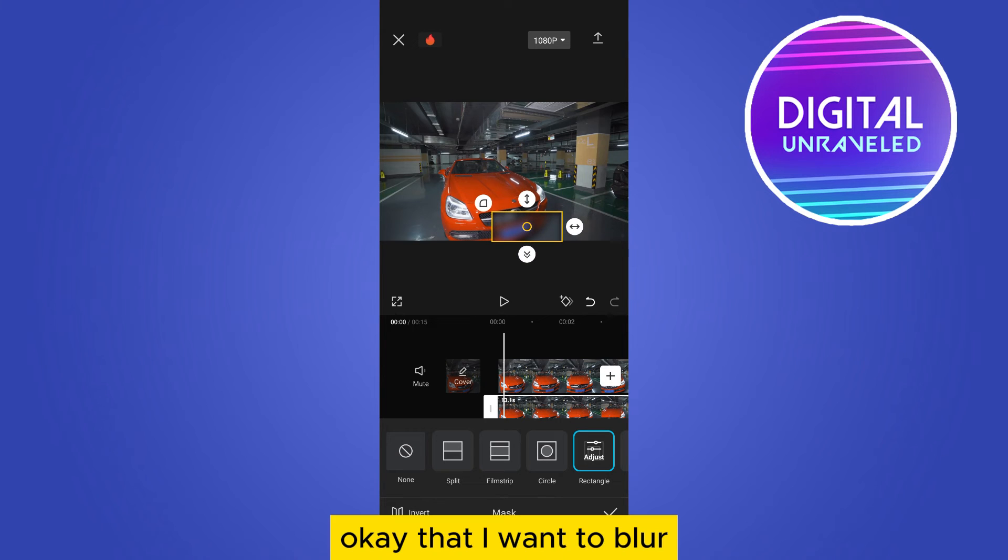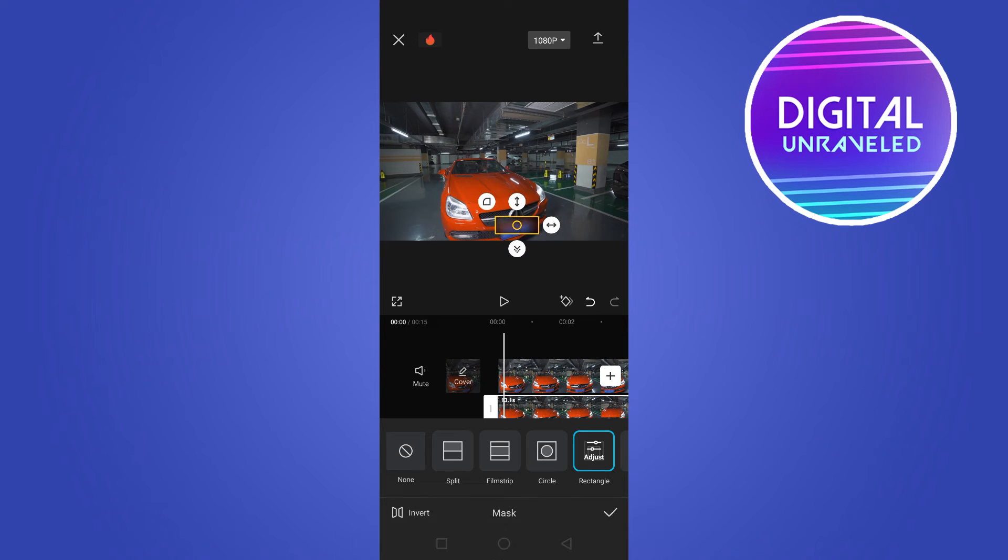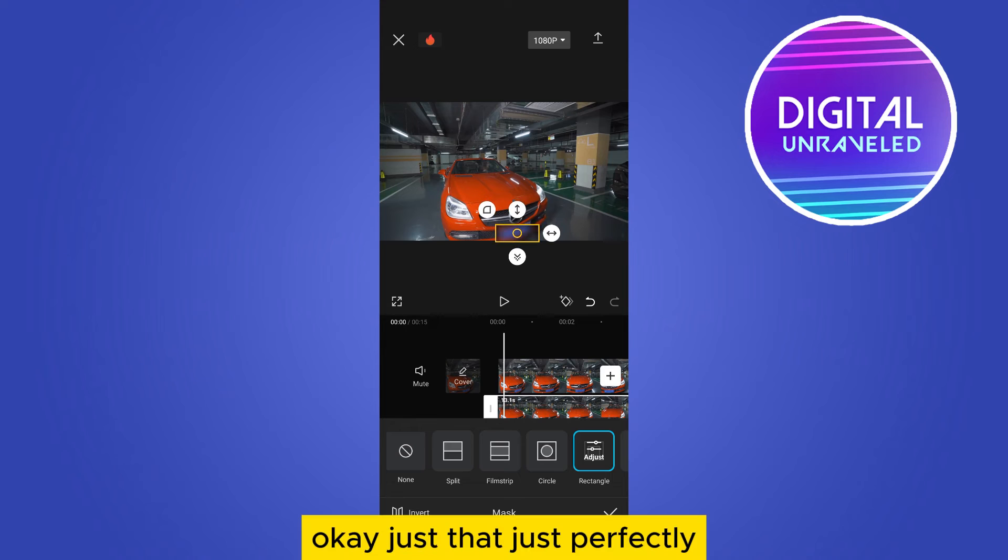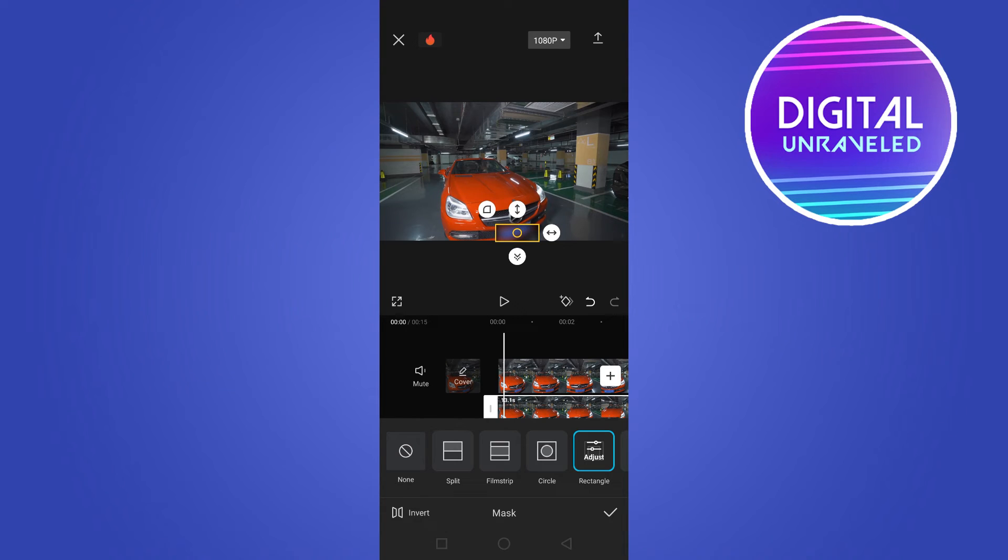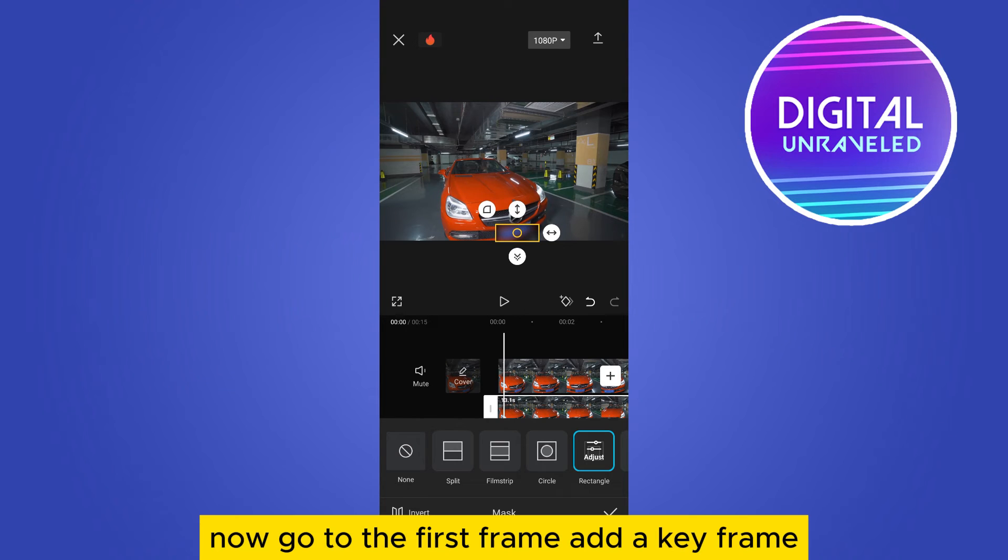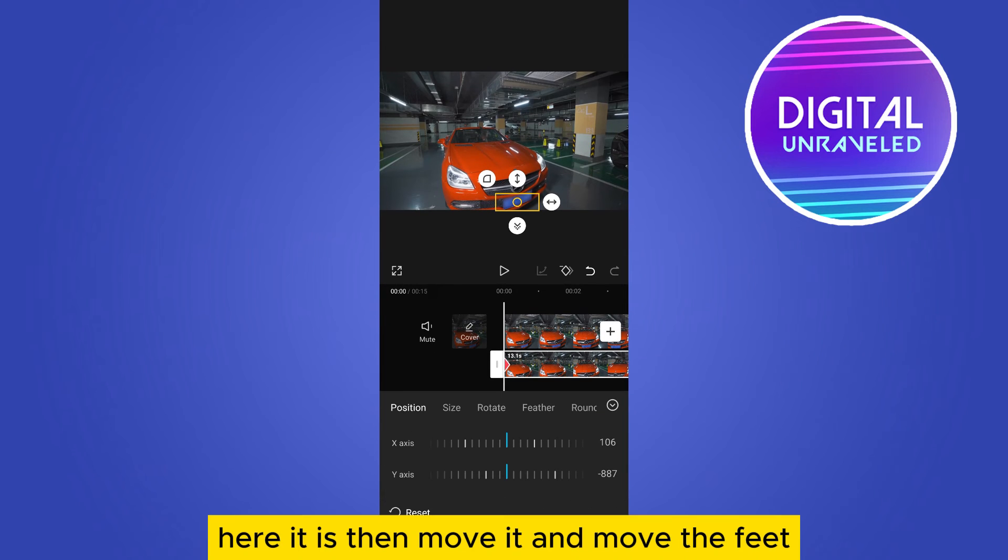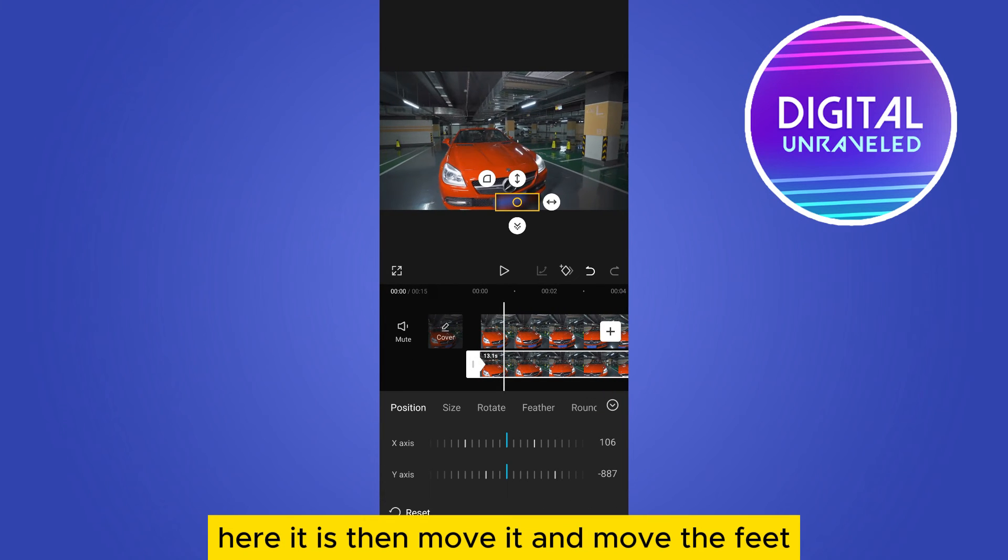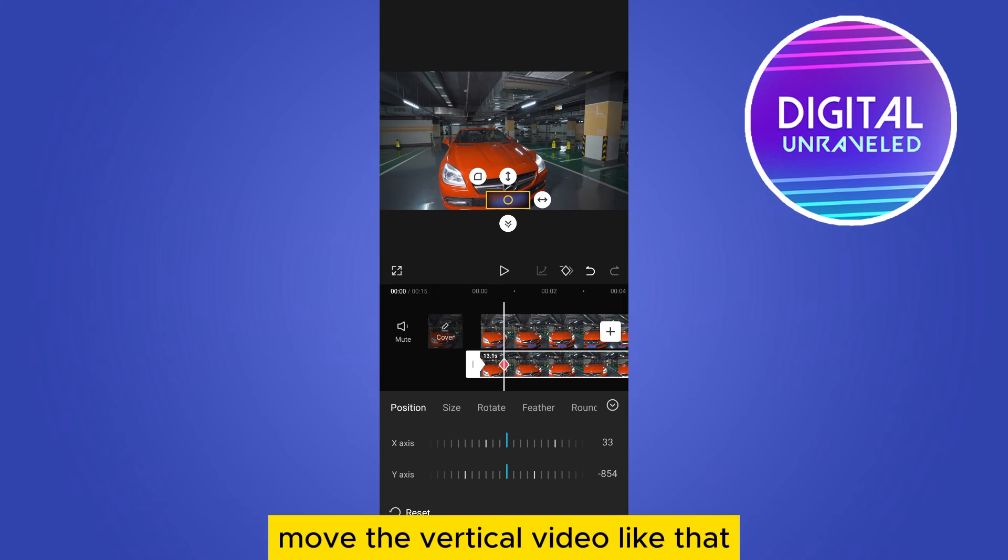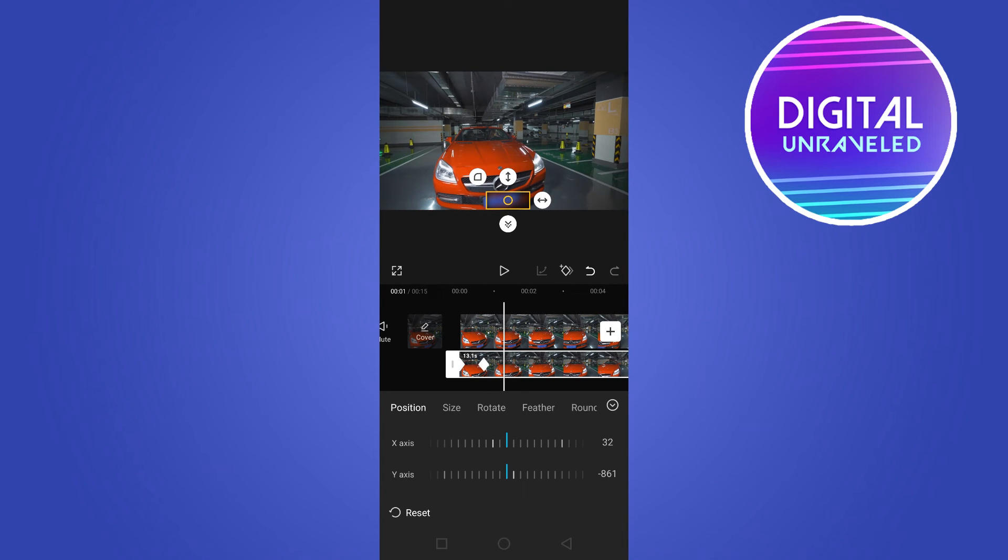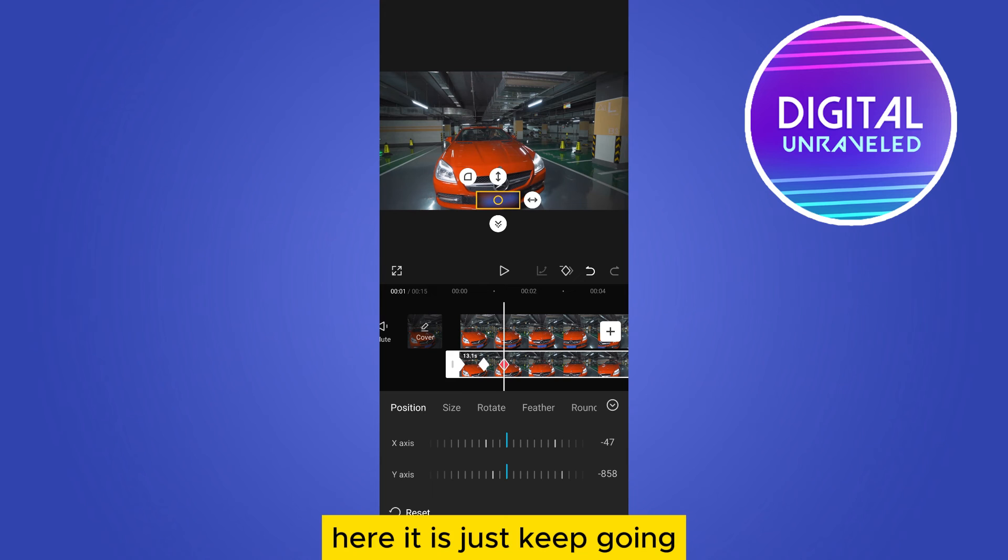that I want to blur. Just adjust it perfectly. Now go to the first frame, add a keyframe here. Then move it, move the feed, move the particular video like that. Just keep going all over the video just like that.